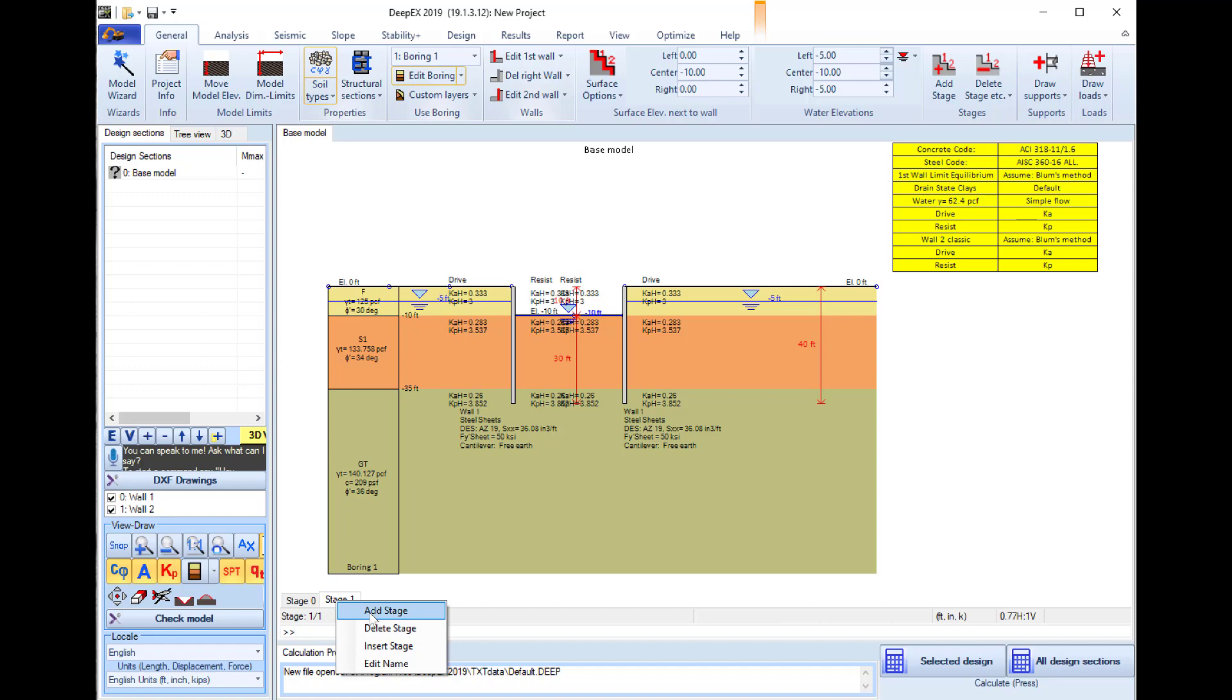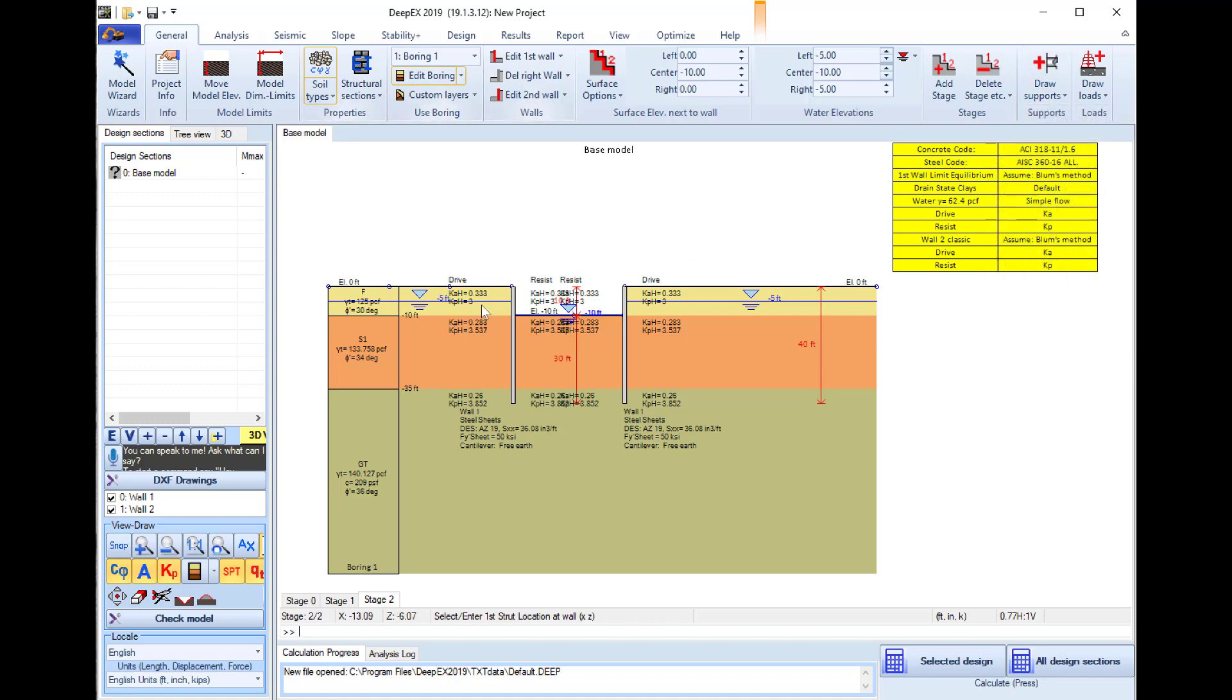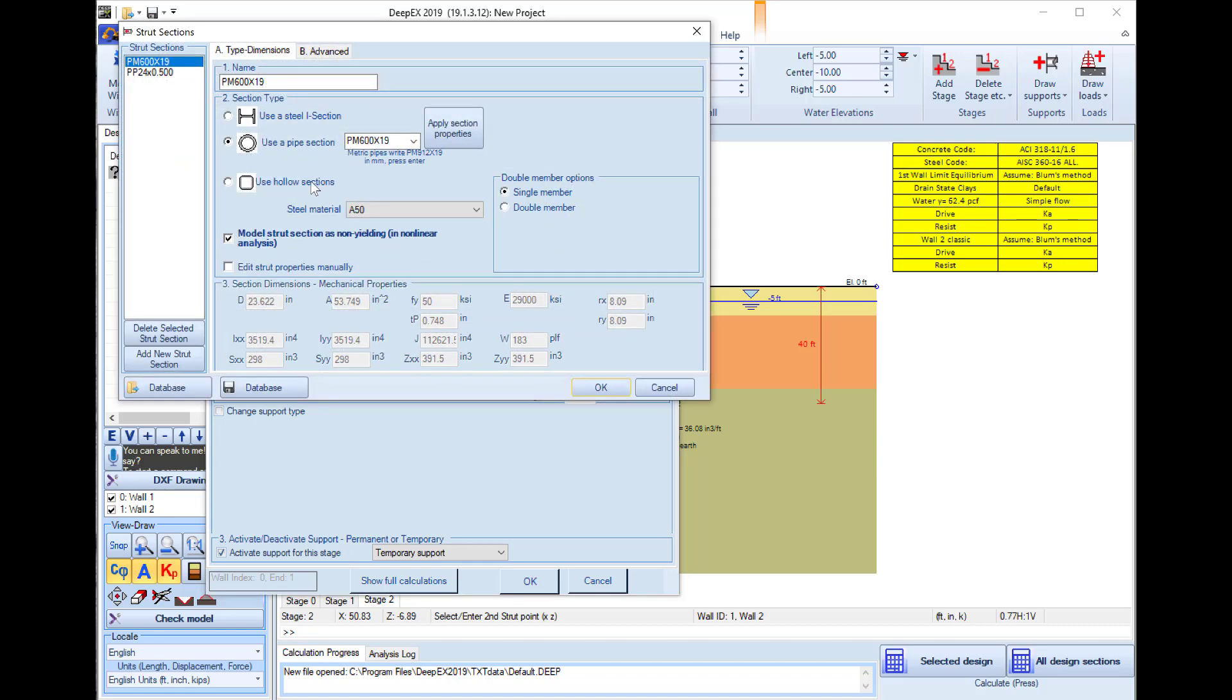We will add a construction stage, and in this stage 2 we will select draw a support and draw a strut support connecting the opposite walls. I click on the left wall, I click on the right wall. Here we can define the exact elevation of the strut on the wall, so I will place it at minus 8 feet.